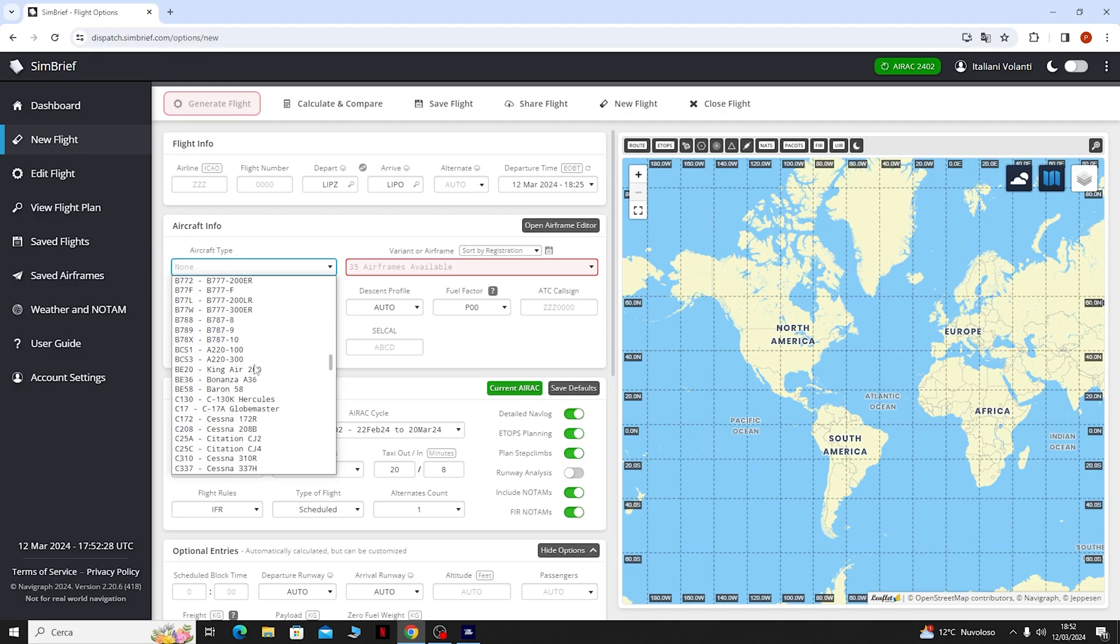Lima India Papa Oscar, tutto attaccato, inserirlo in Coroot e come vediamo lui ci ha caricato già il piano di volo.